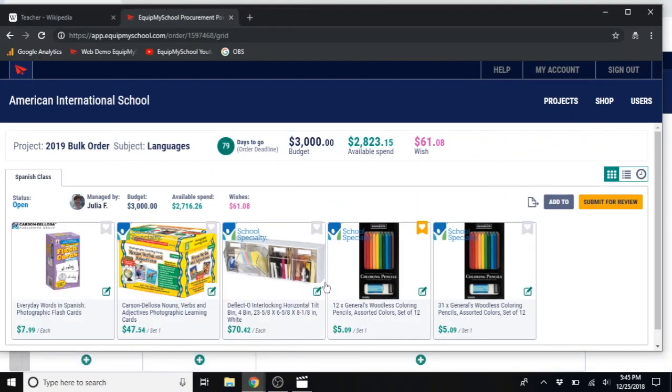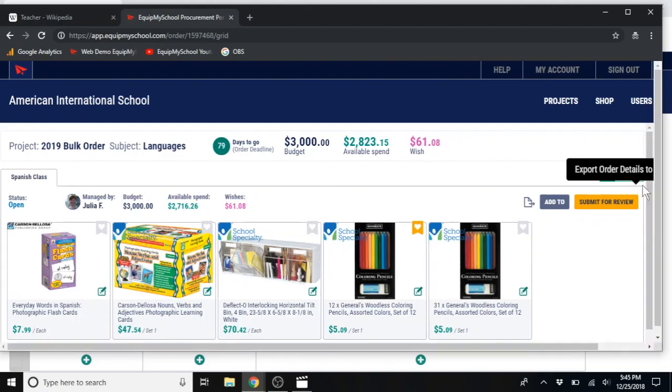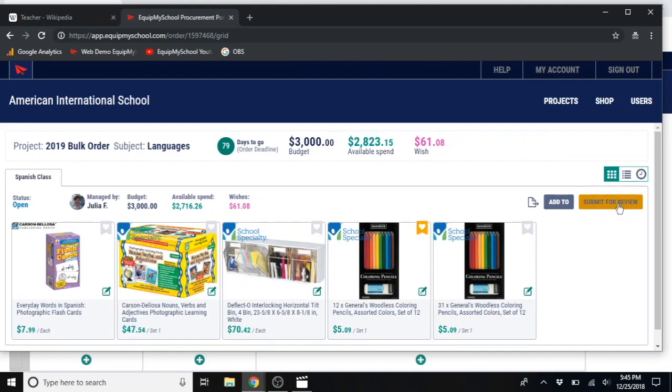Once a teacher has finished building their order and submits it for review, using this yellow button, for that teacher, it will change over to view only. Then her manager, or whomever is nested above her in the hierarchy you have made, will receive an automated email notifying them that Julia's order is ready to be reviewed.